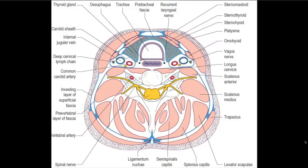At the level of the sixth cervical vertebra, we can see that the posterior wall of the trachea is surrounded by the esophagus. The esophagus could be inadvertently touched during the procedure, which is why fibroscopic vision is essential.